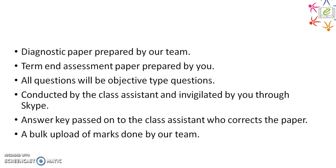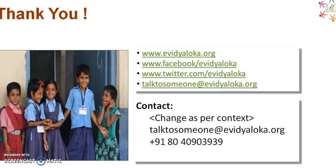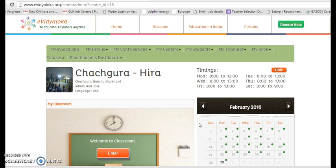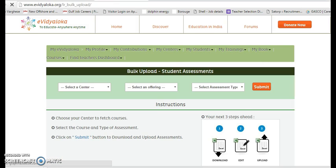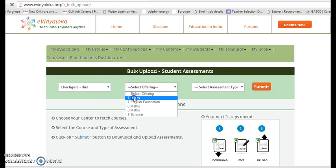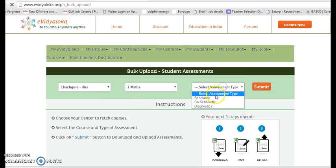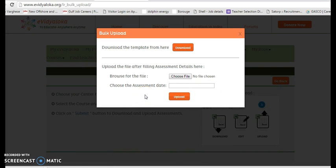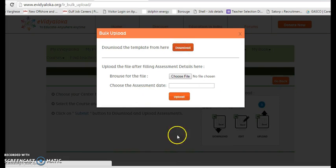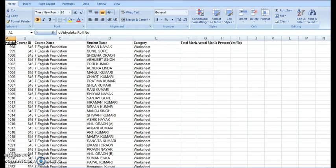I'll show you how exactly a bulk upload is done on our website. To do a bulk upload, we go to 'My Students' and click on 'Bulk Upload Assessments.' Here we select the center, the offering, and the type of assessment, and once this is submitted...